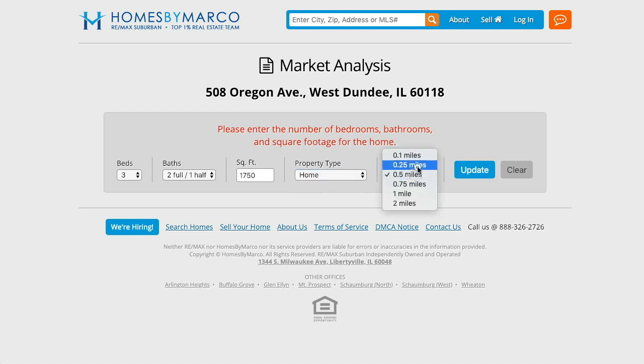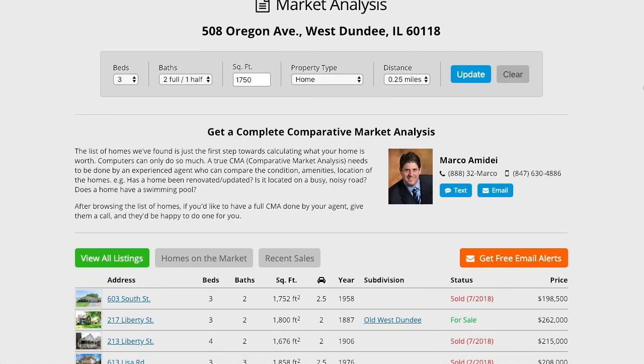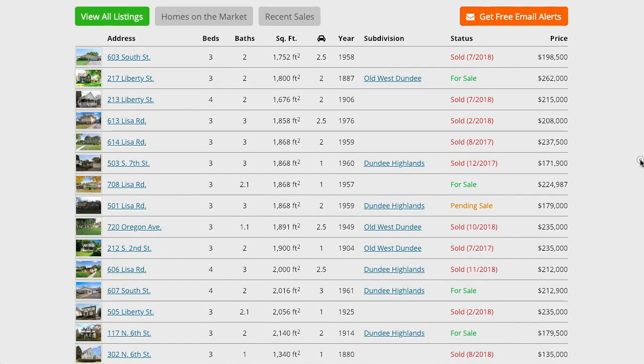After performing a search, you will see a list of homes sorted by those that most closely match your home. This will give you a general idea of what similar homes have been selling for and thus how much your home is worth.